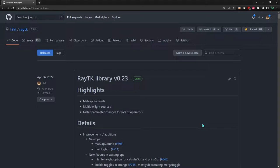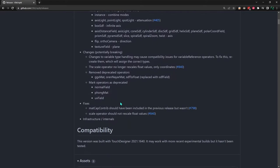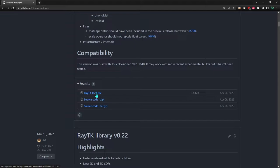Under the latest release, download the tox file. It will be version 0.23, but a newer version might be available when you're watching this.